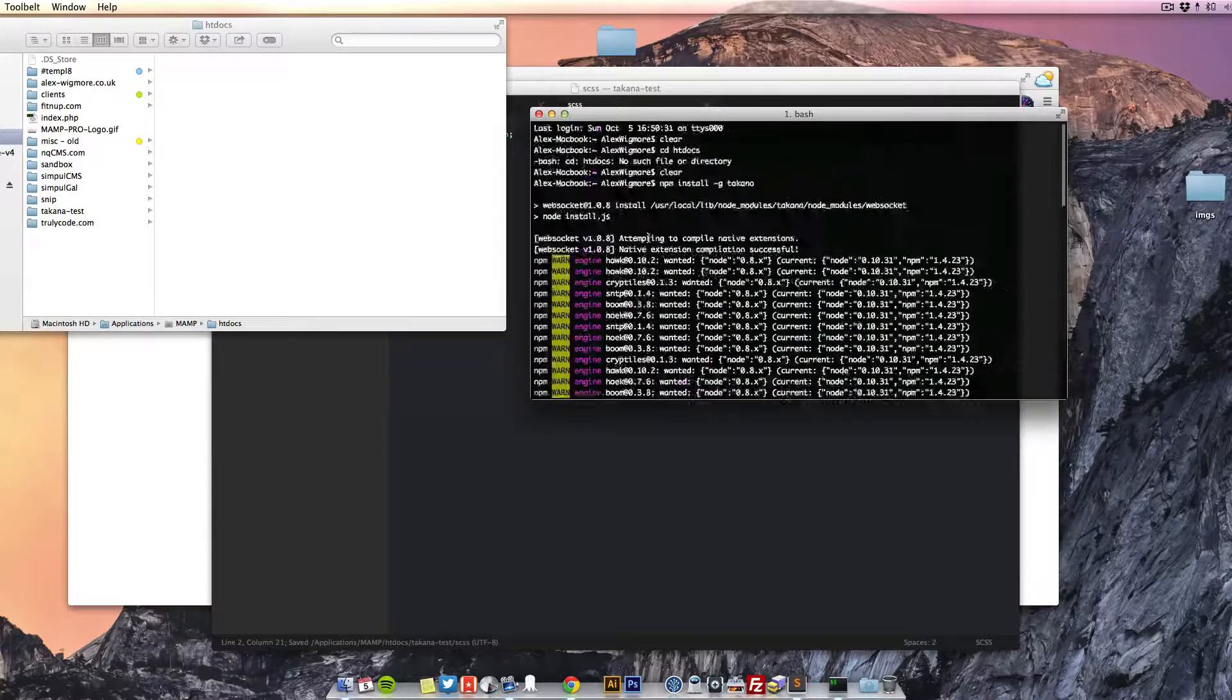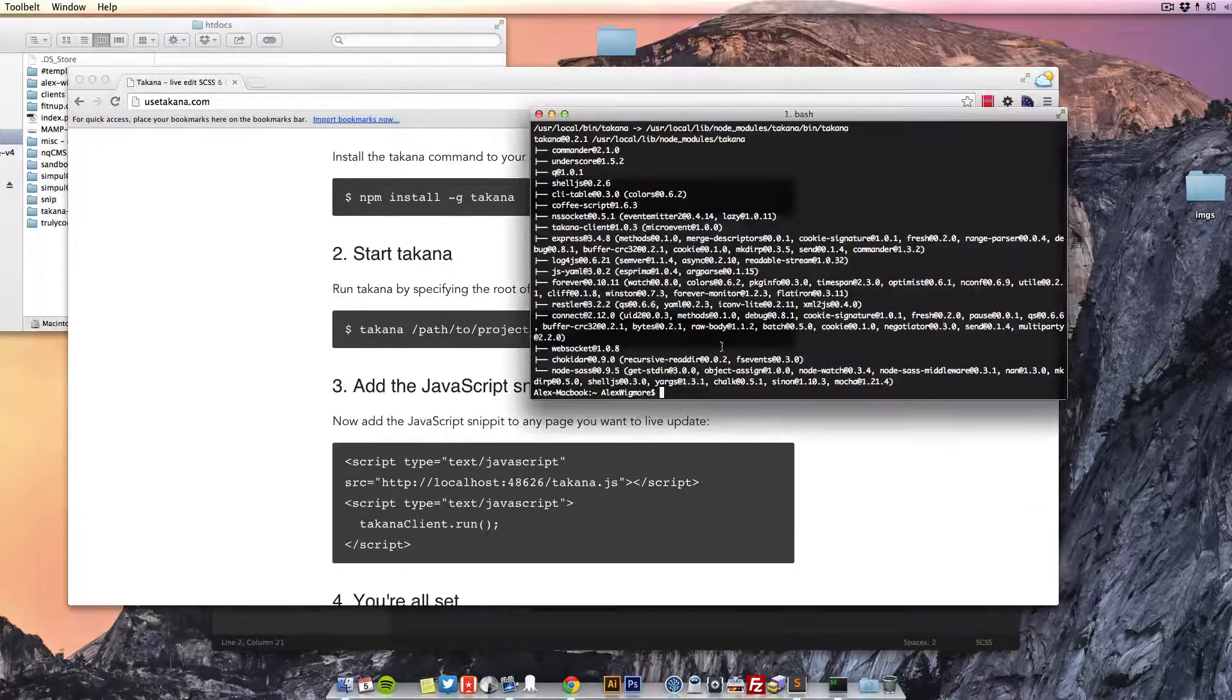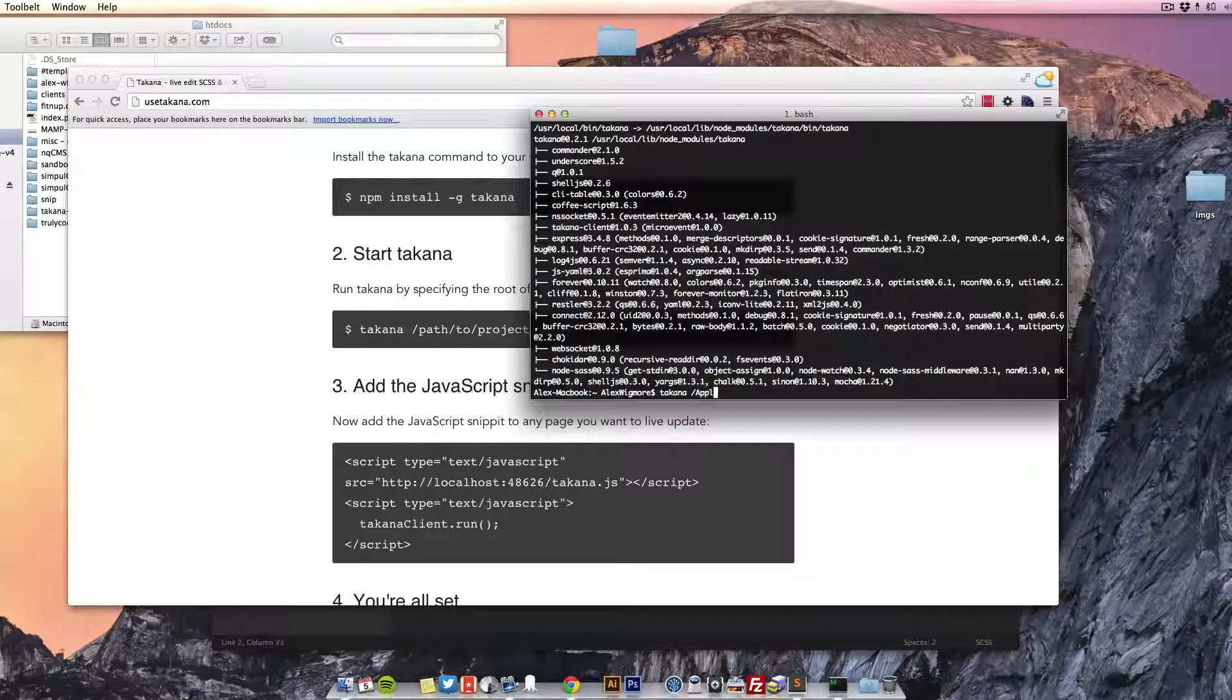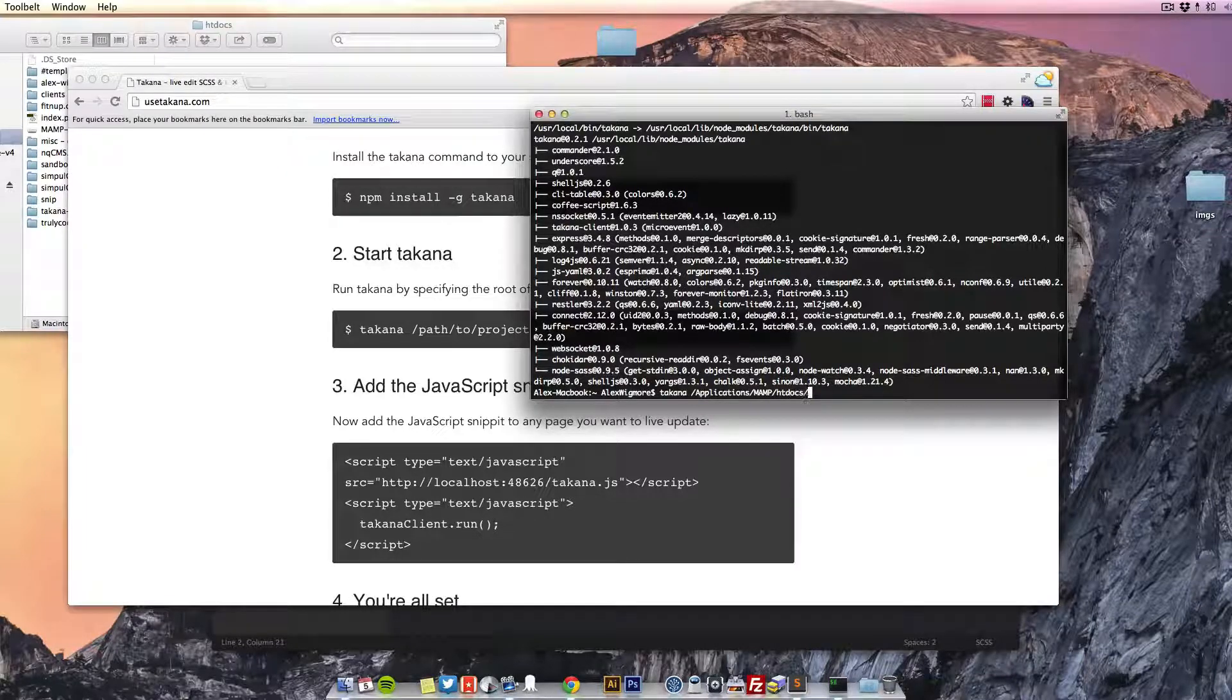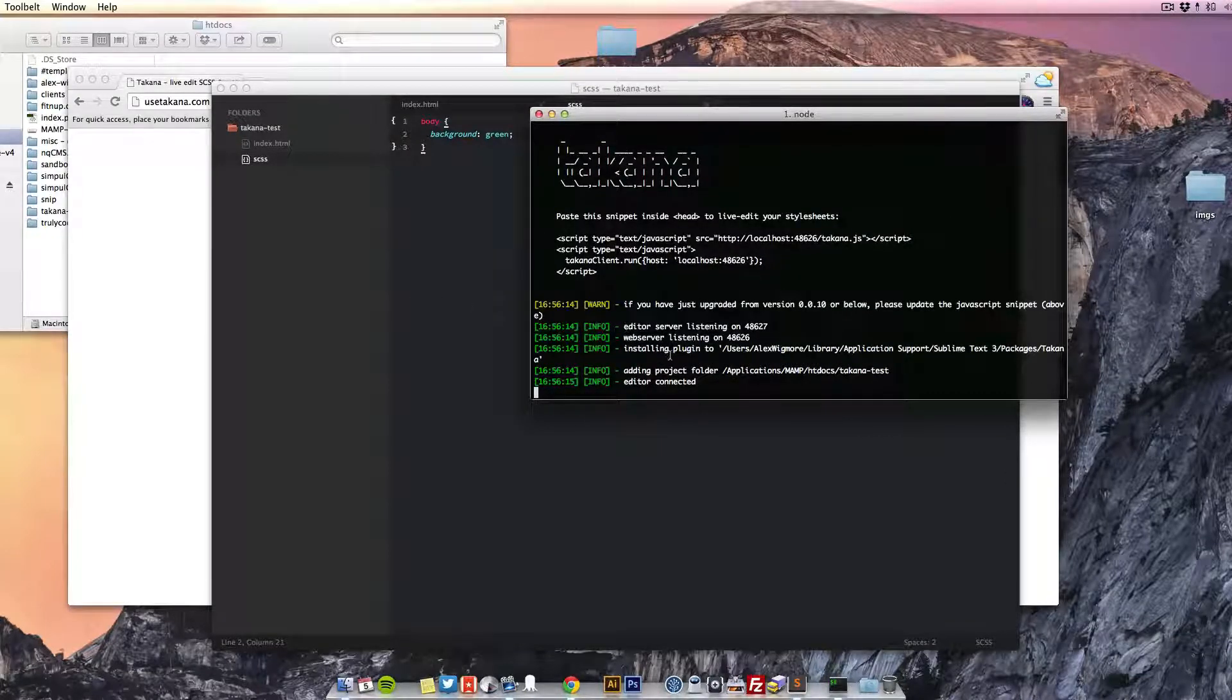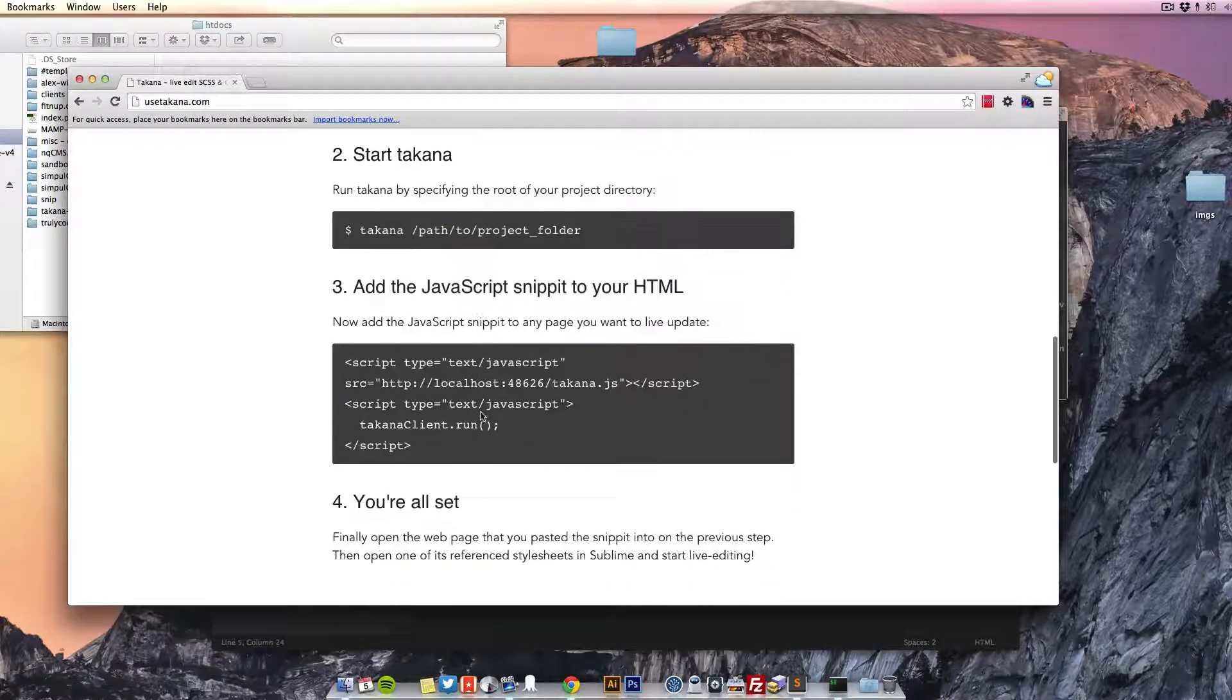Now that's all finished downloading in our terminal, we just need to run the next command, which is Takana, and then the path to our project. So now Takana is listening out on this website for us to detect any changes.